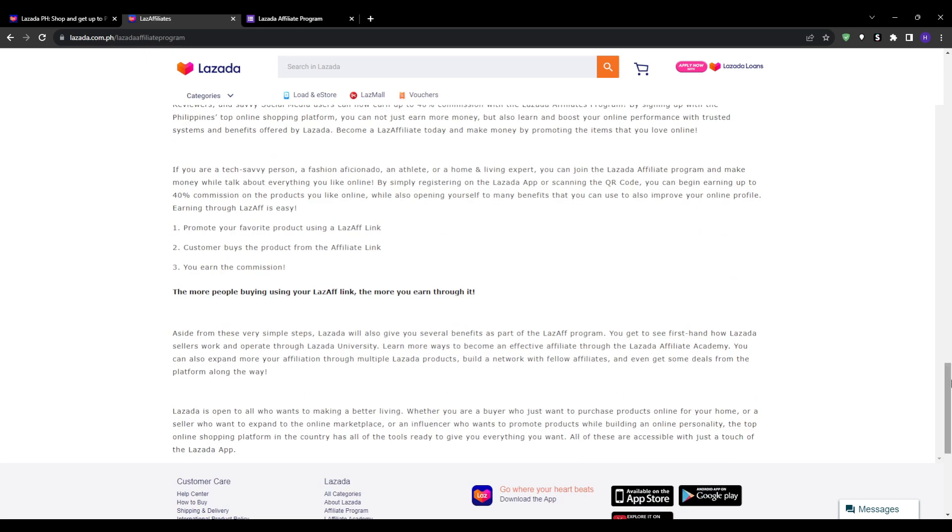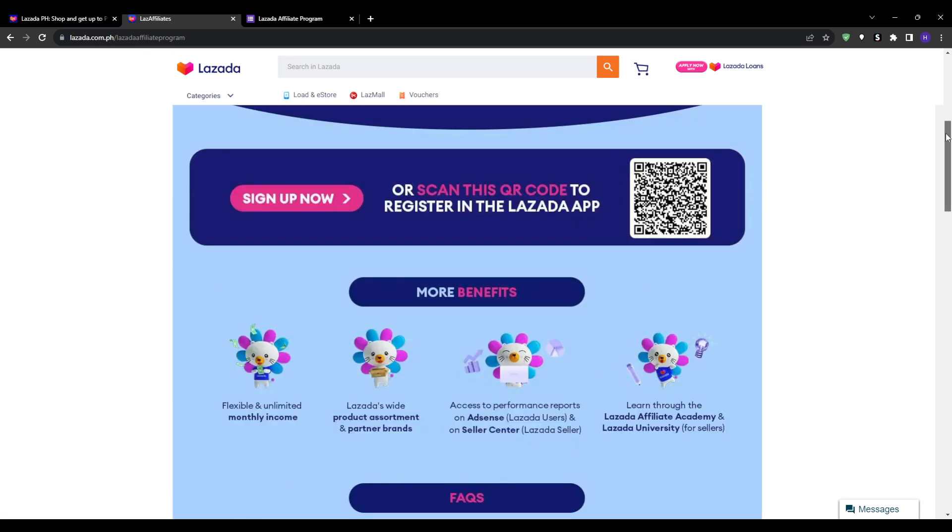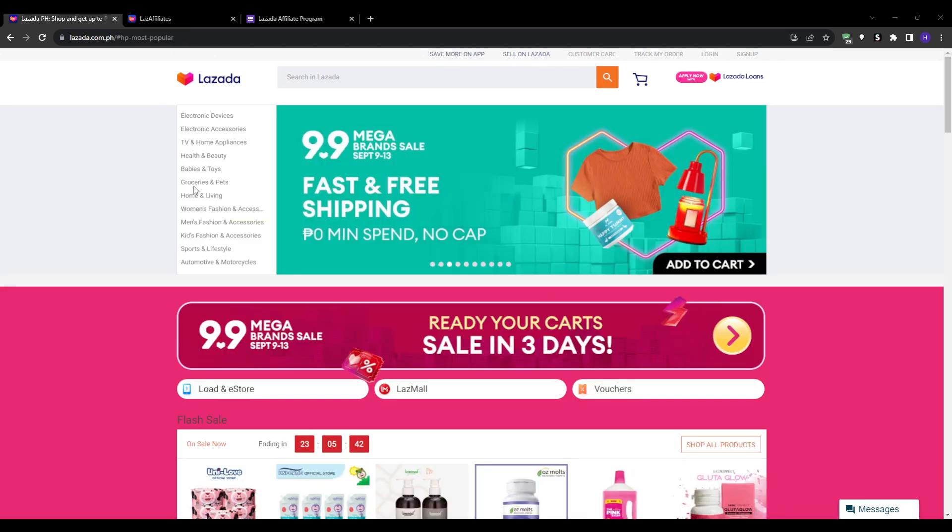As long as you provide value on each platform and seamlessly point followers to shop the products you mention via your affiliate links, then rinse and repeat this process consistently over time to drive recurring passive sales and make great progress.